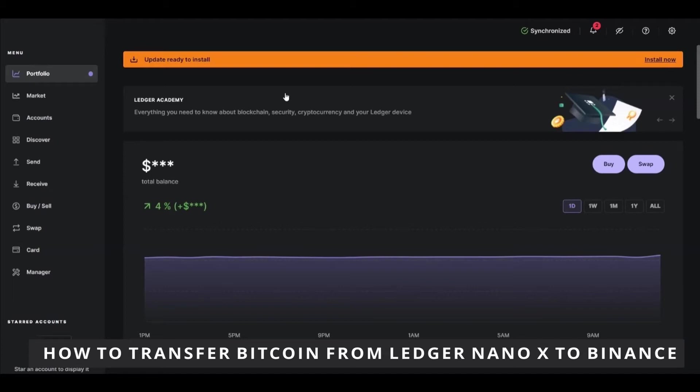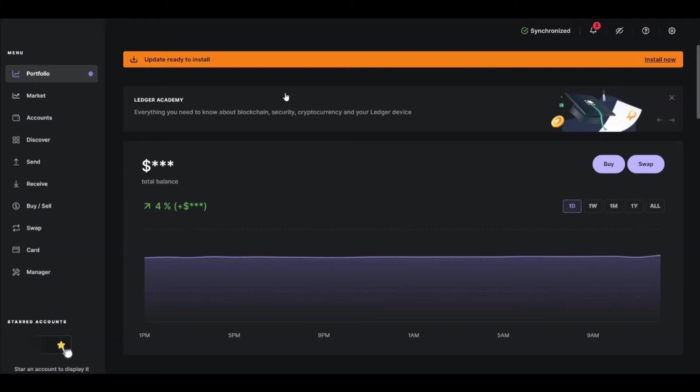So the first thing you need to do, and that is very important, is to make sure your Ledger Nano X is connected to your computer. And make sure you're logged into your Binance account.